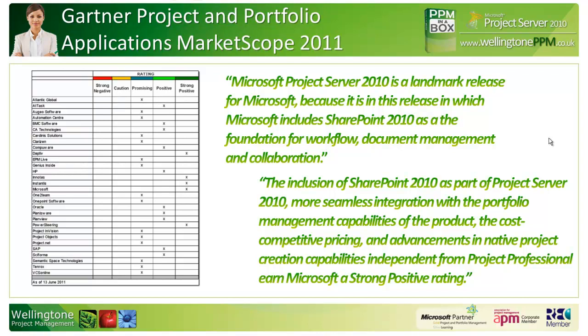The thing that sets Microsoft apart from some of the other vendors in the strong positive category: Microsoft are the only suppliers that allow you to deploy their solution either in-house using your own architecture or to deploy it as software as a service, whilst everyone else in the strong positive category only allows you to deploy their solution as software as a service, hence tying you into monthly or annual contracts.